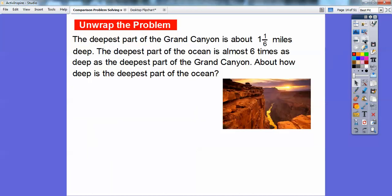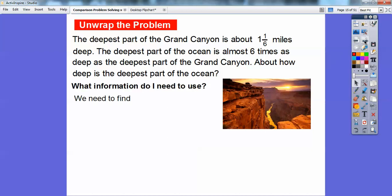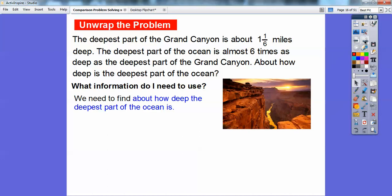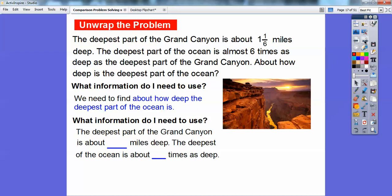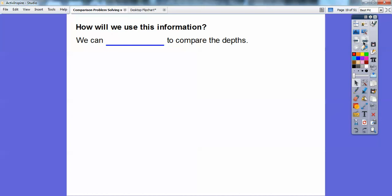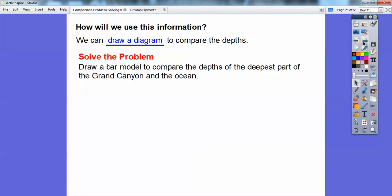The deepest part of the Grand Canyon is about 1 and 1/6 miles deep. The deepest part of the ocean is almost 6 times as deep as the deepest part of the Grand Canyon. We need to find out how deep the deepest part of the ocean is. The information we need: the Grand Canyon is 1 and 1/6 miles deep, and the ocean is about 6 times as deep. We'll draw a bar model diagram to compare the depths.